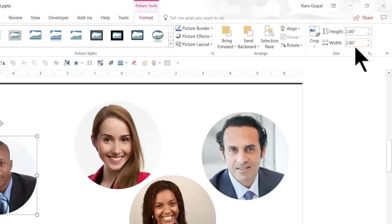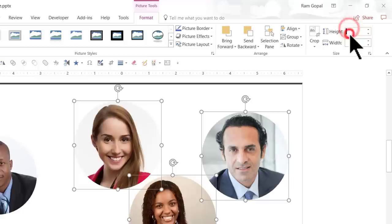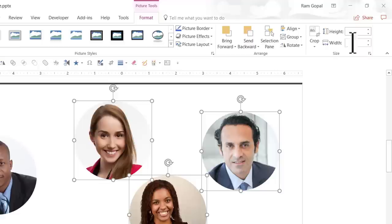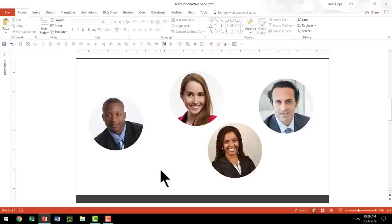Now, we are going to select all the other photos as well. And we are going to input those values manually. So, we are going to say 2.86 for height and 2.86 for width. And now, all these photos are proper in terms of their size as well.